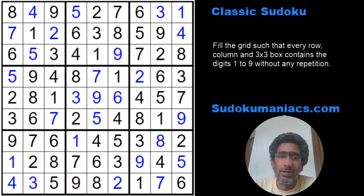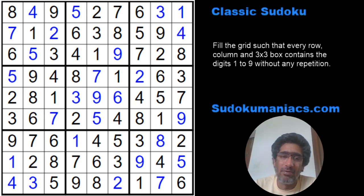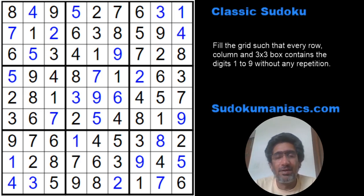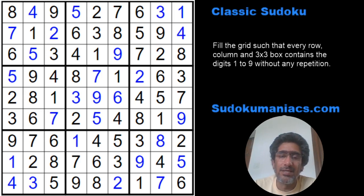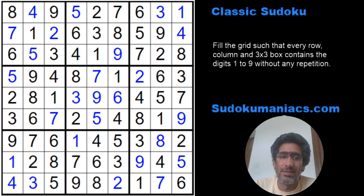The link to solve this puzzle online is in the description. So if you want to try it out again — whether you've already solved it or not — go ahead, try to solve it, and see how you fare. So till the next time. Happy solving!